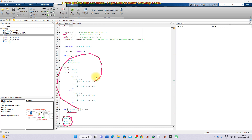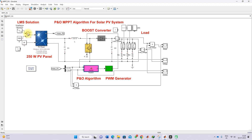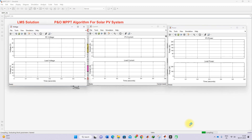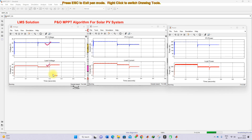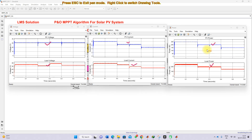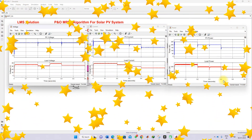Here I am going to show the result of P&O MPPT. You can see the PV voltage, load voltage, PV current, load current, PV power, and load power. Under changing irradiation conditions, the P&O MPPT is extracting the maximum power from the PV panel. This is the working of P&O MPPT for a solar PV system. Thanks for watching — kindly subscribe to the channel and click the bell icon for notifications about upcoming videos.